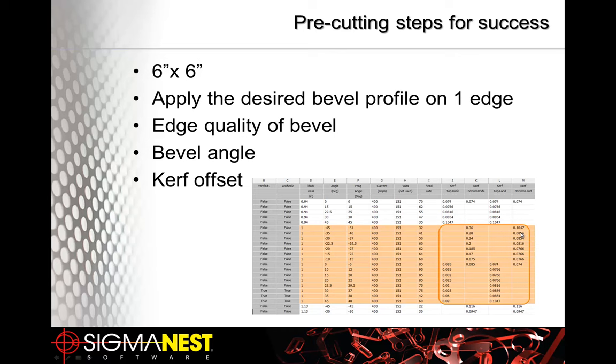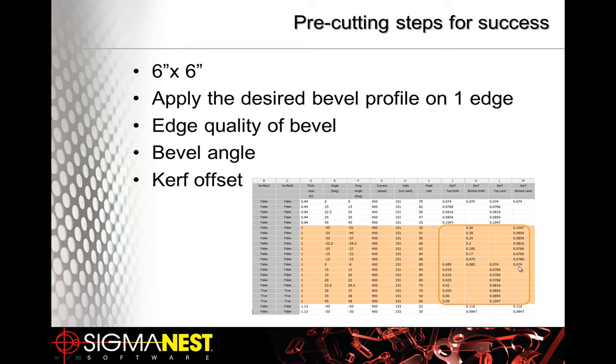Another question that came in was about bevel lead ins. Can we adjust those lead ins from our table? The answer is yes. And it's really in this same table that we'll take a longer look at here in a second. But it's in more of the columns off to the right. And you can set the lead ins and lead outs of your bevels.